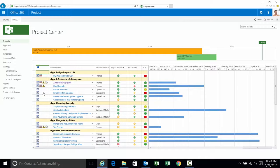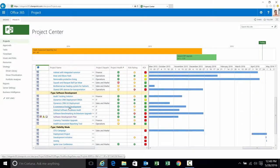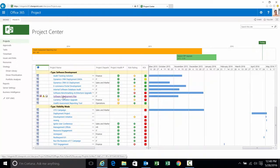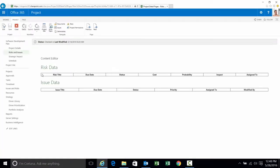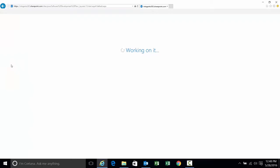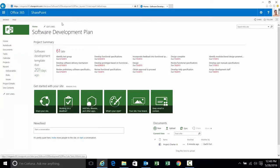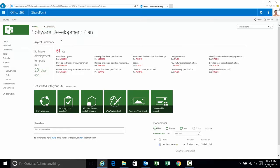Click on the project center tile and there's project center. What I'm going to do is navigate to a specific project site for my software development plan. I'm going to click on the software development plan. We'll go right into project drill down with it and I'm going to select project site from the left hand navigation pane.